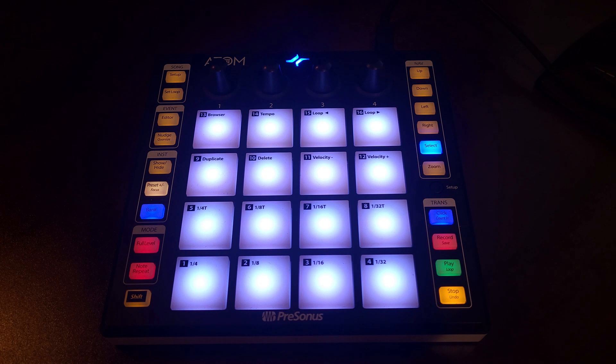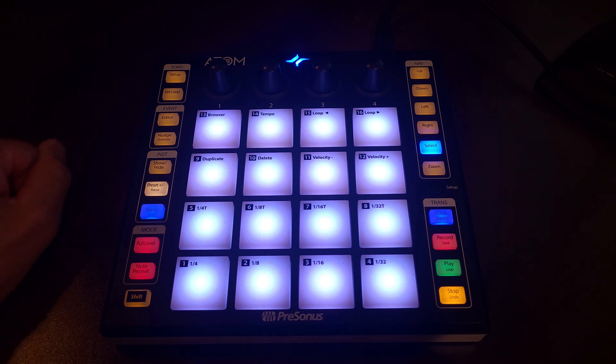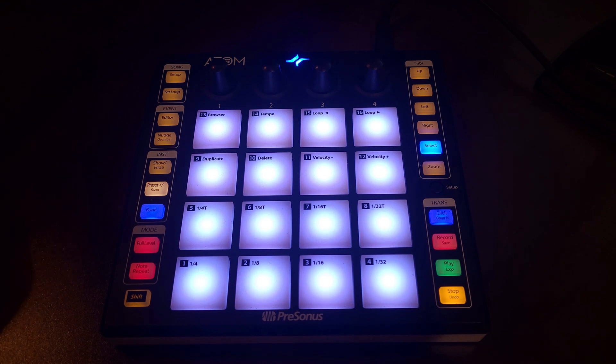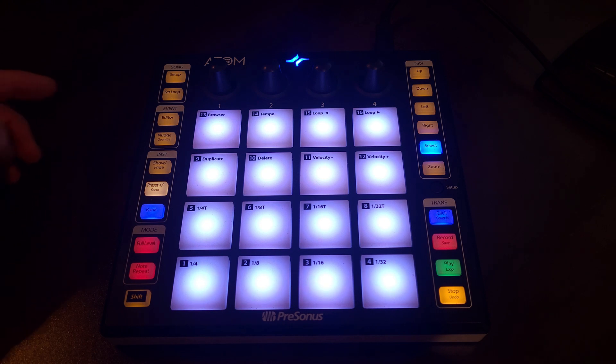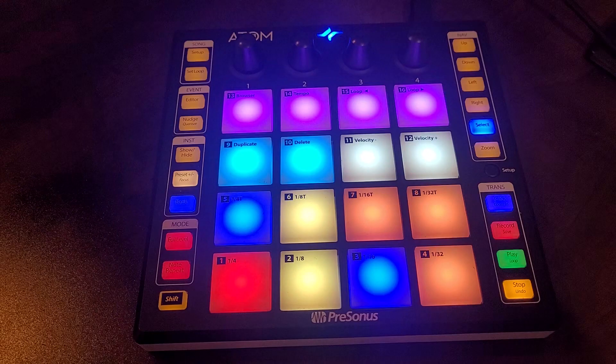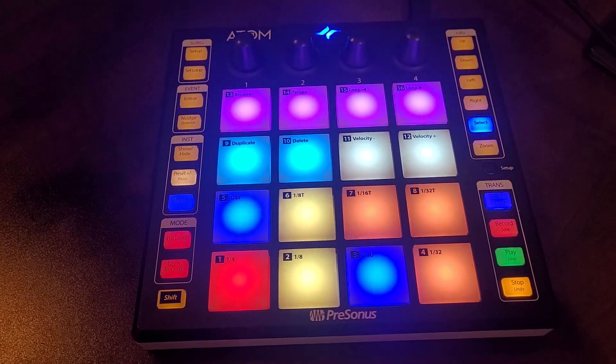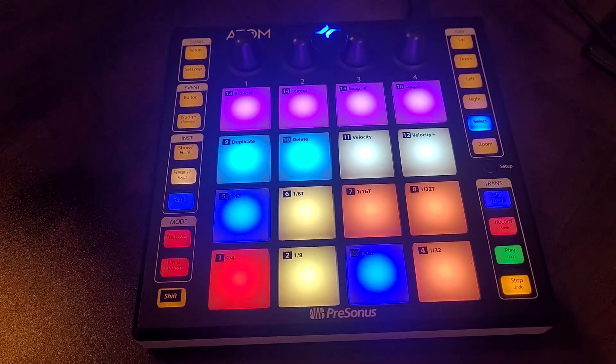Now I'm showing you my Atom on the opening screen so that you get an idea as to what it looks like when it's not fired up or connected with Studio One. When it's connected to Studio One and the Atom is in working order where you can actually tap it and get sounds from the keypad, it will look like this where you can see the colors are displayed.